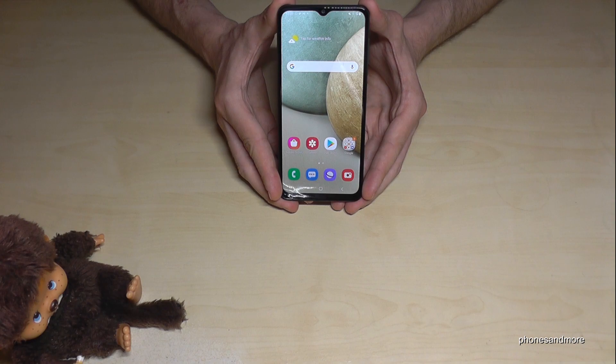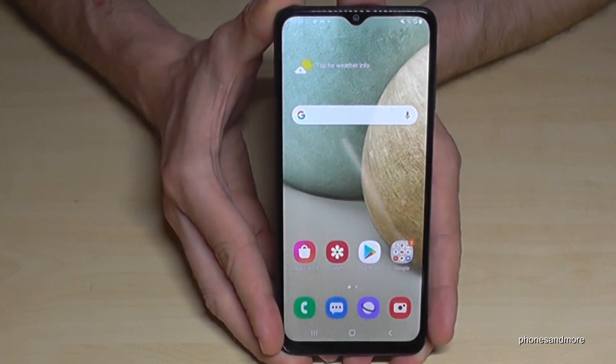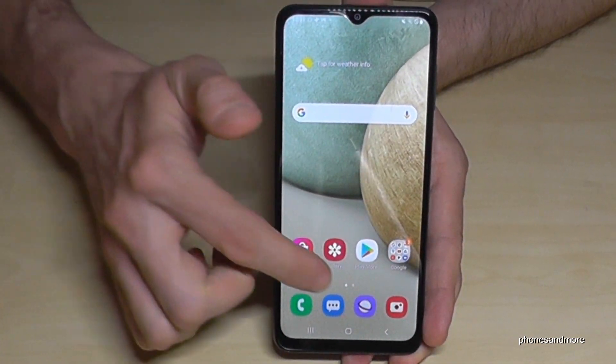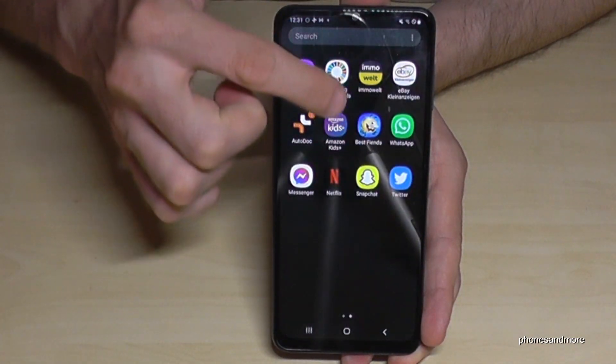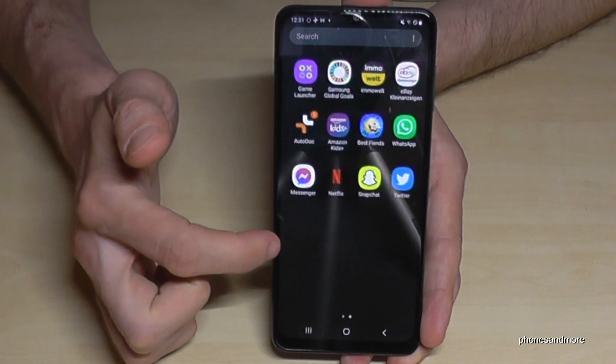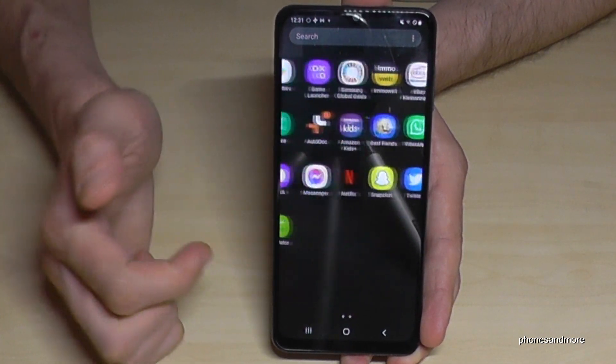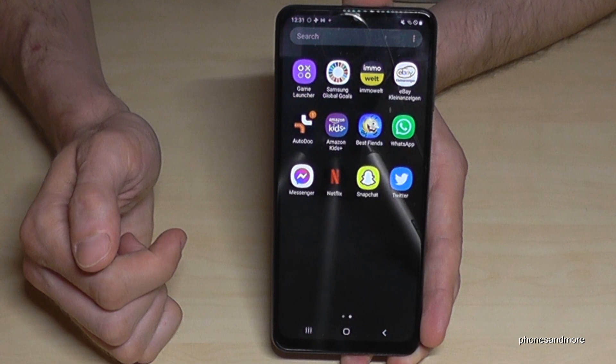For that we will have two ways. Let me show you the first one. We just go here to the app drawer like this, and here you will have all your apps and you can look for the app you want to remove.